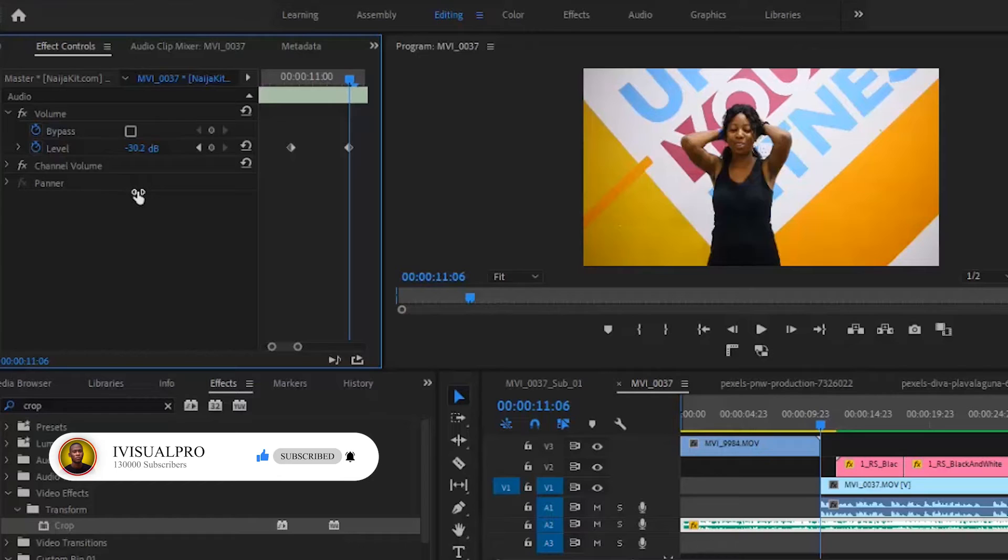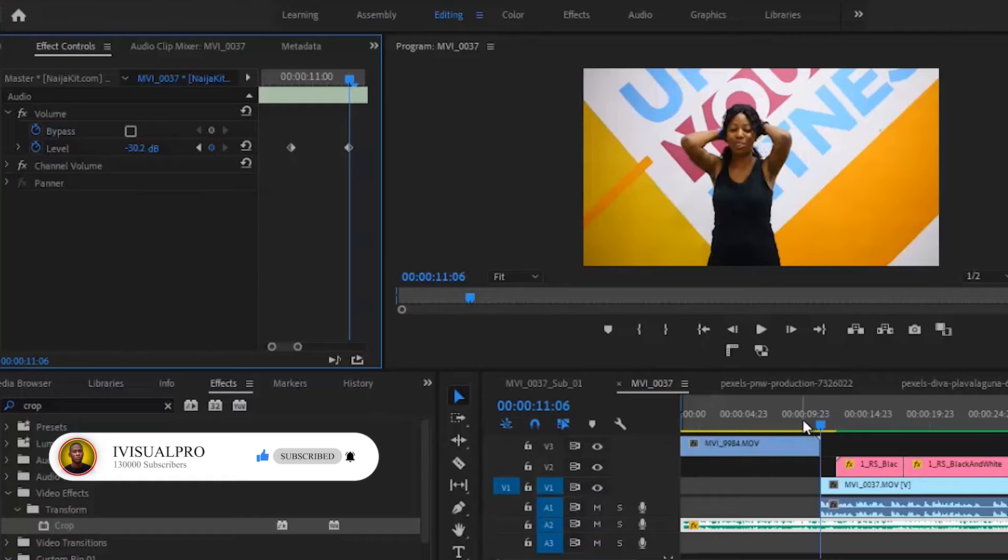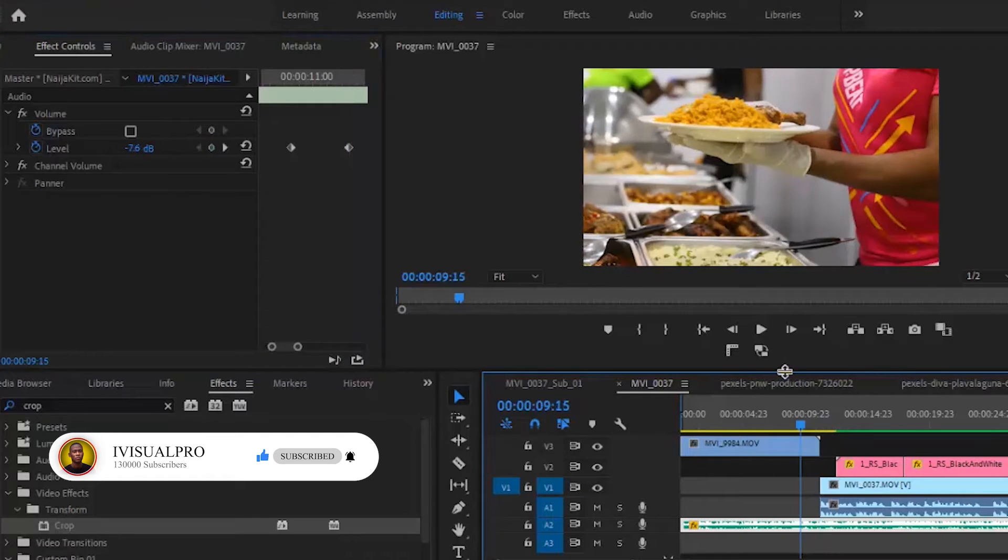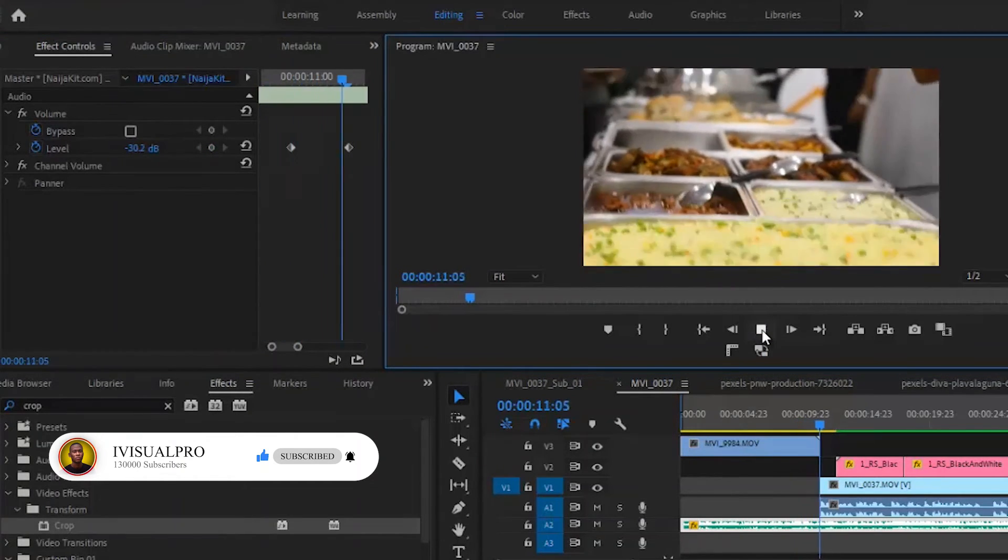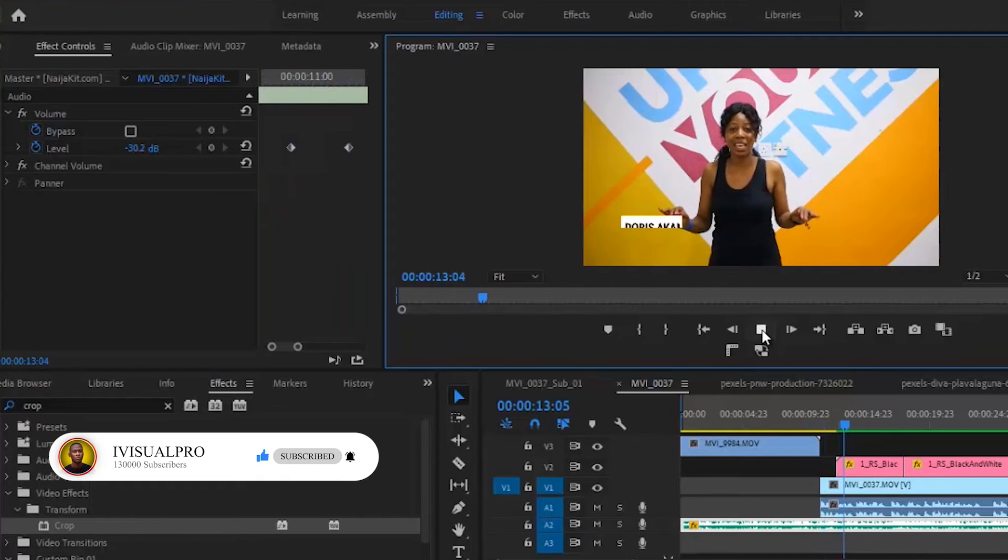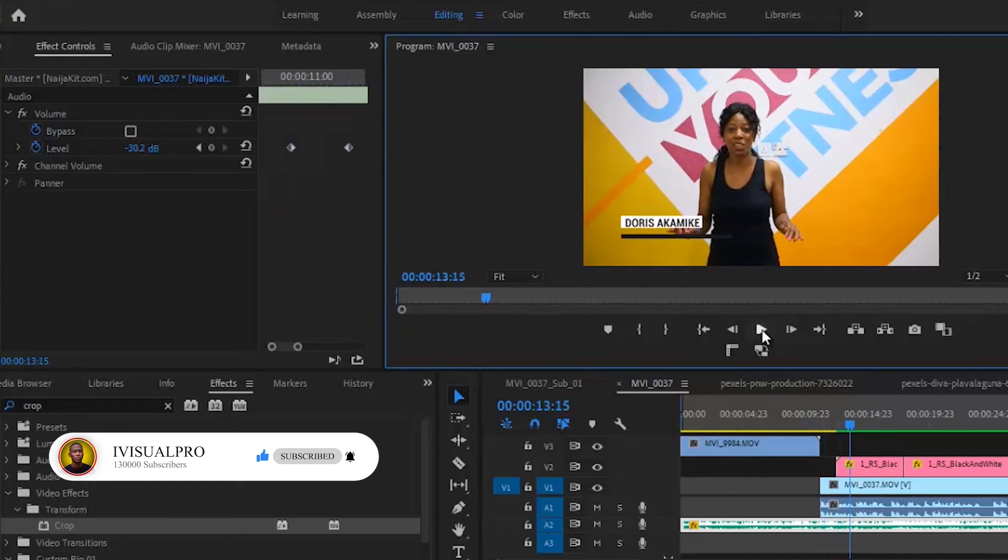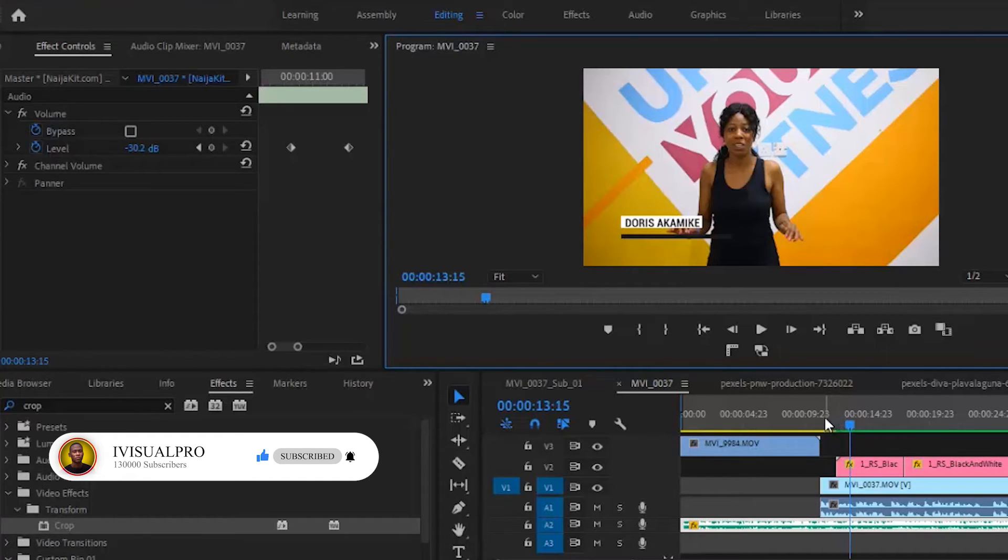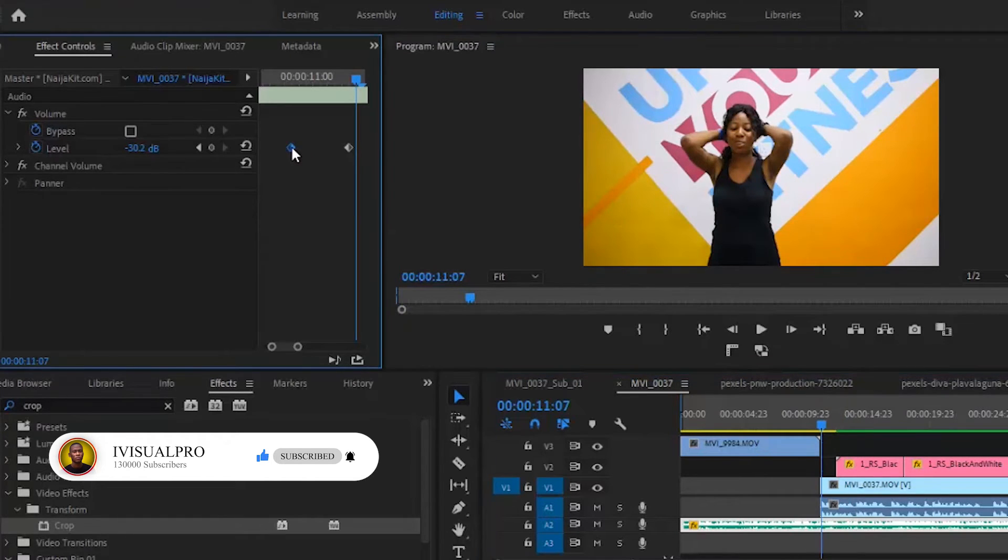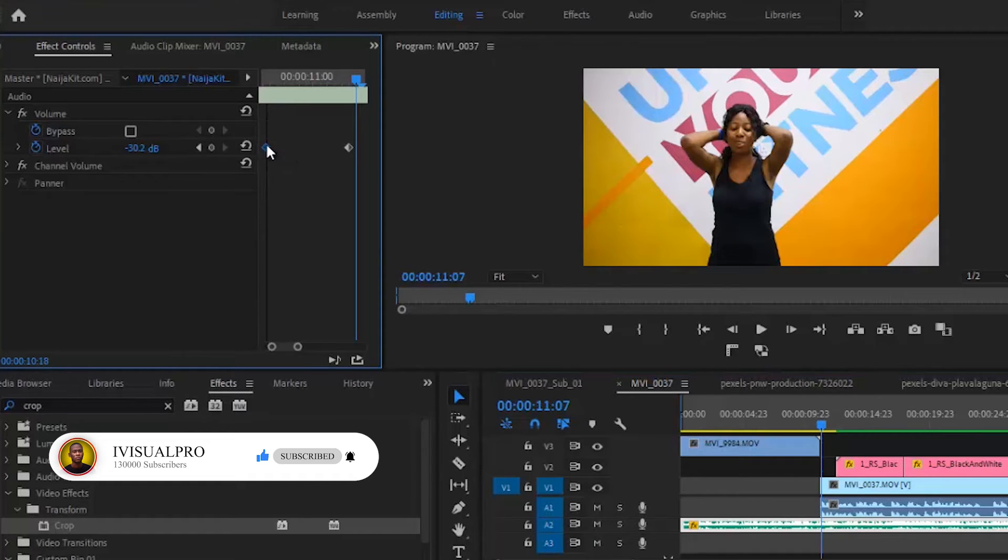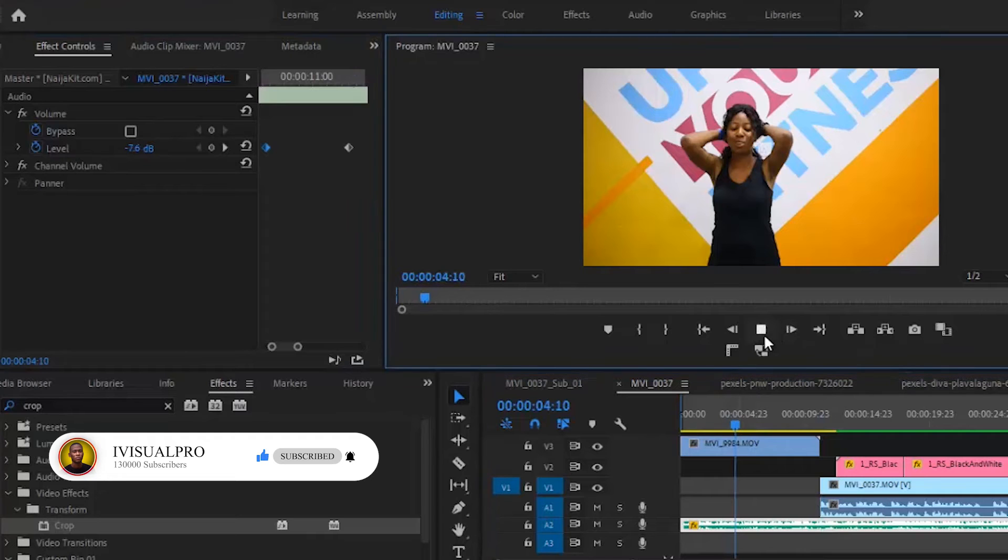You can see what happened right there. The background music went down immediately, and then it was possible for us to hear her sound better. But the only issue I have with this is that it went in too fast. So I'm going to drag this other keyframe a little bit to the left so that we can have a gradual fade in. Let me come back here now and start from this position to hear what it sounds like.